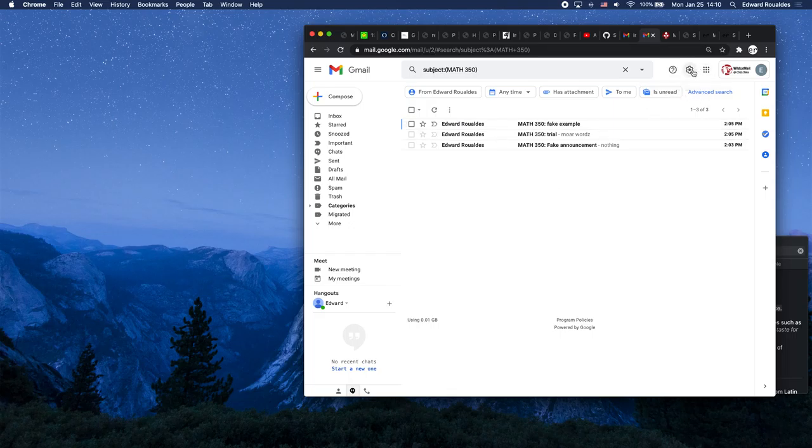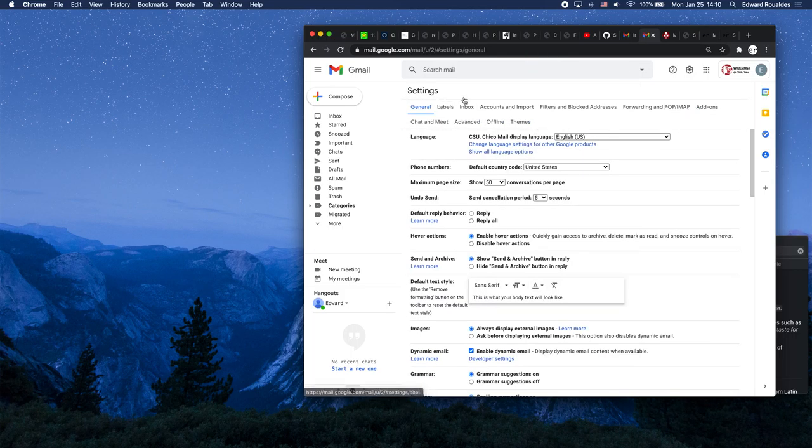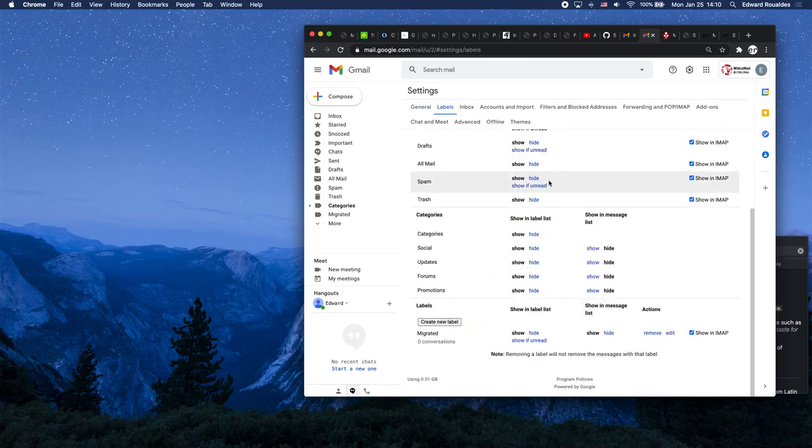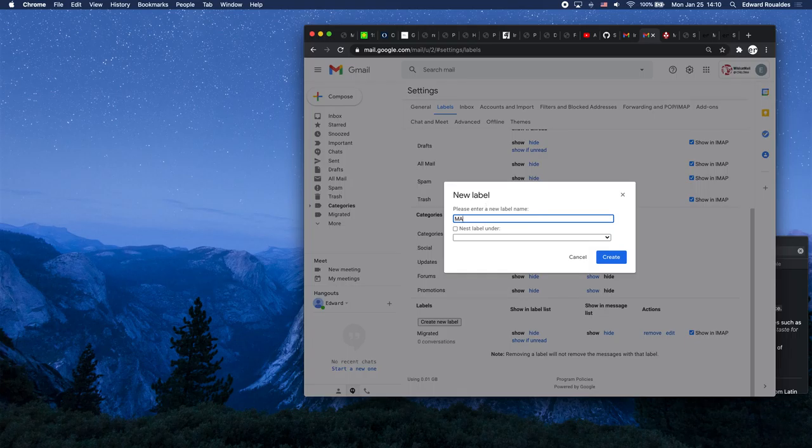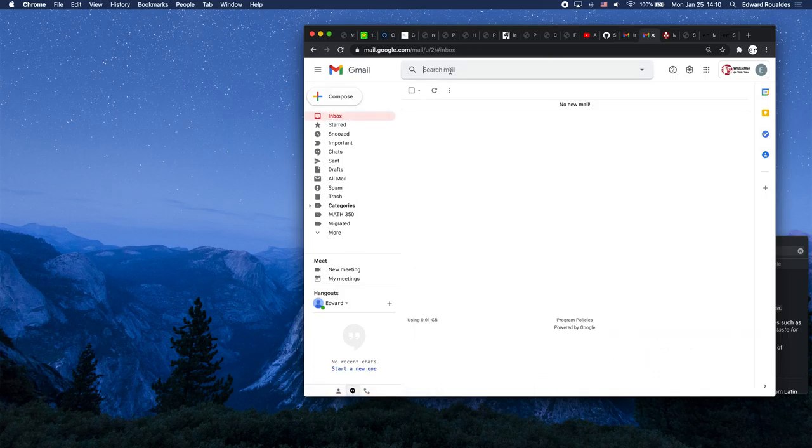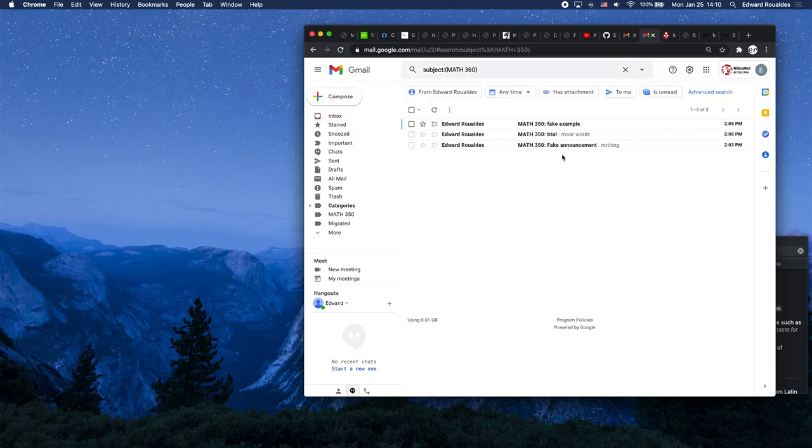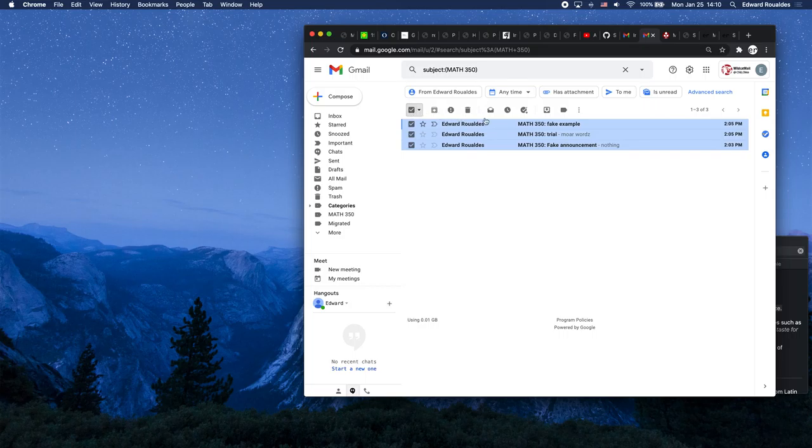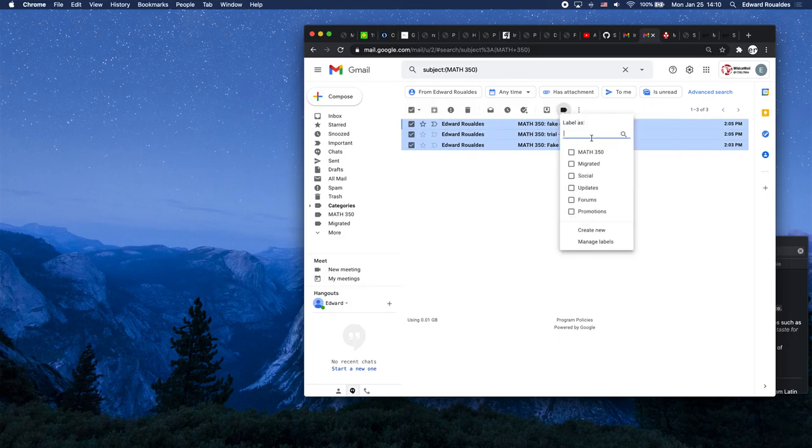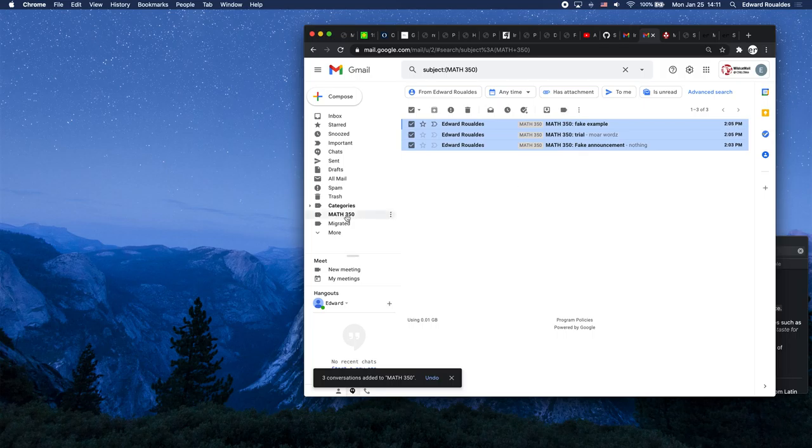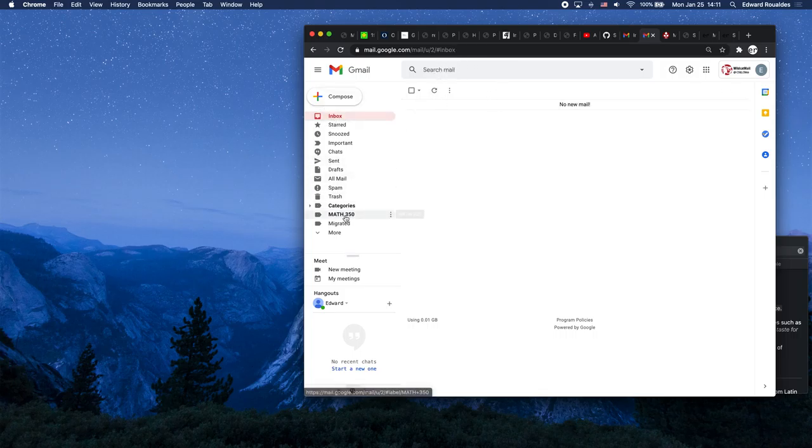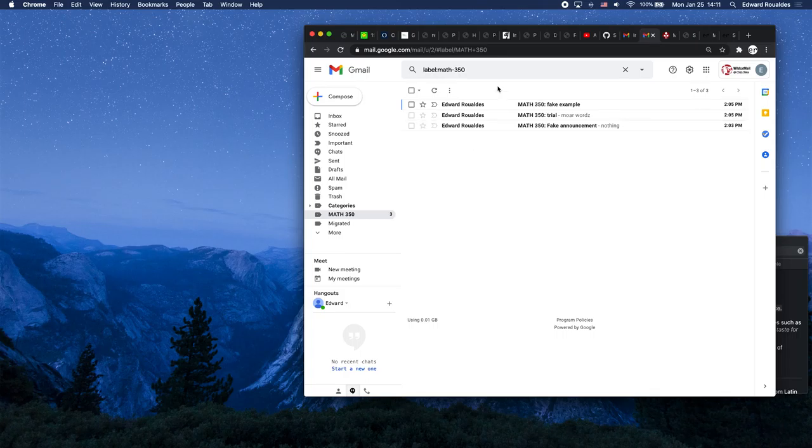We're going to click on settings up here on the right and then click on see all settings. Step one is going to be: let's go to labels and create a new label. I'm going to name this Math 350. You can name it whatever you want, but that's a reasonable name. So when I go back to my inbox and I go subject Math 350, I can pull up those three emails immediately. We can select all of them and apply the label Math 350. Now look what just happened. We have a label over here for Math 350, so I don't need to deal with searching anymore. I can just immediately click on Math 350 and all the emails that I just applied that label to show up.